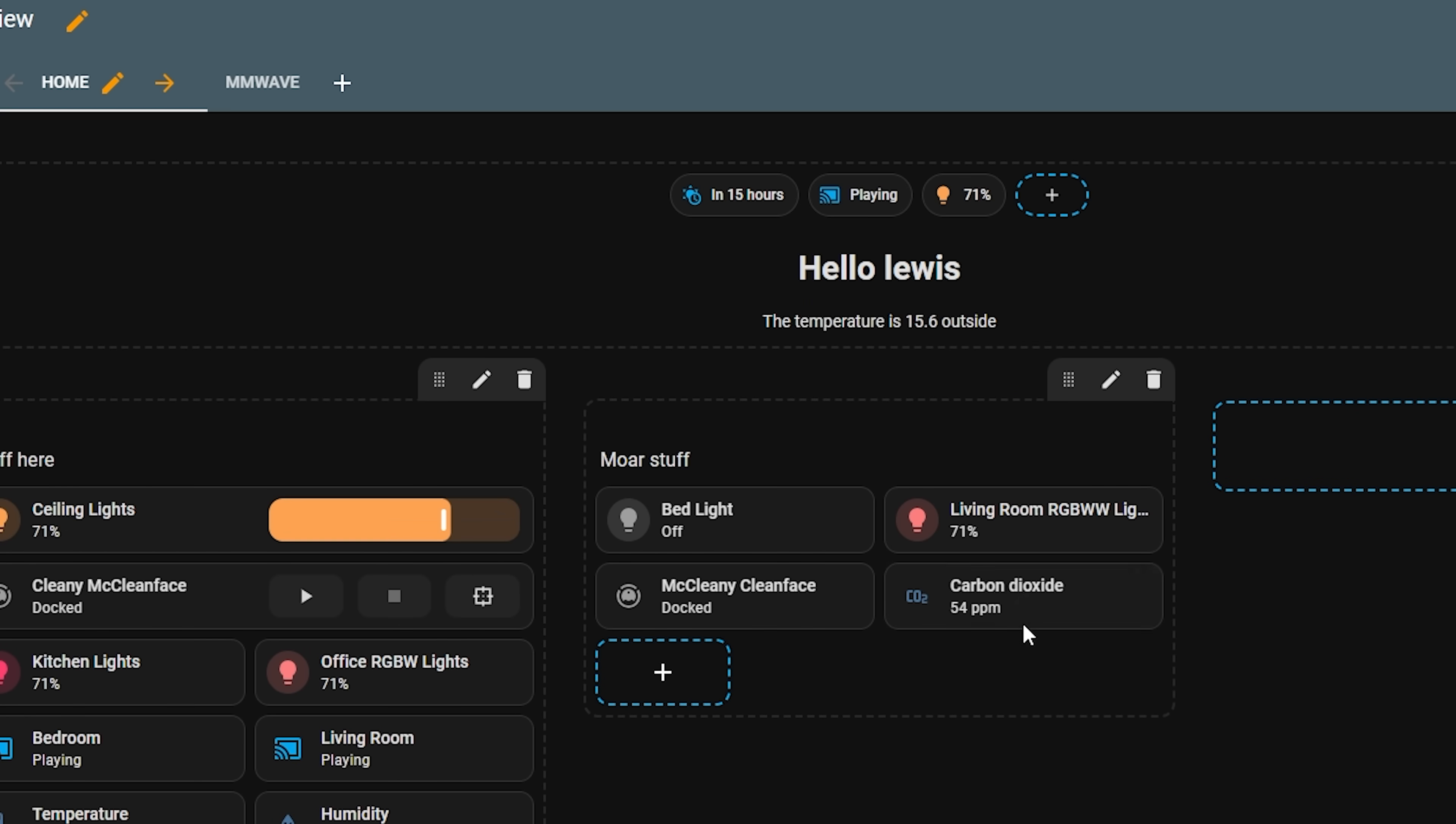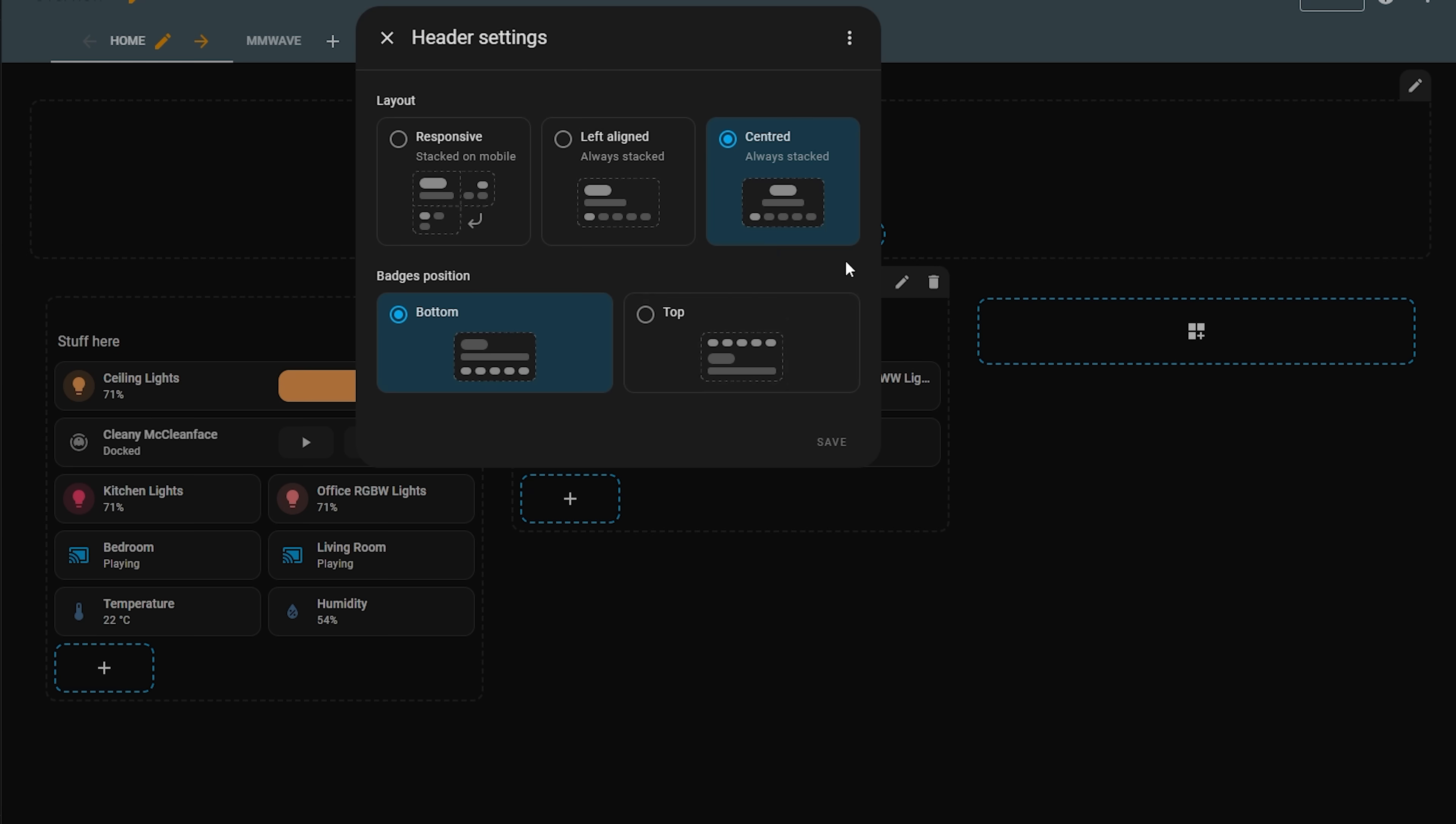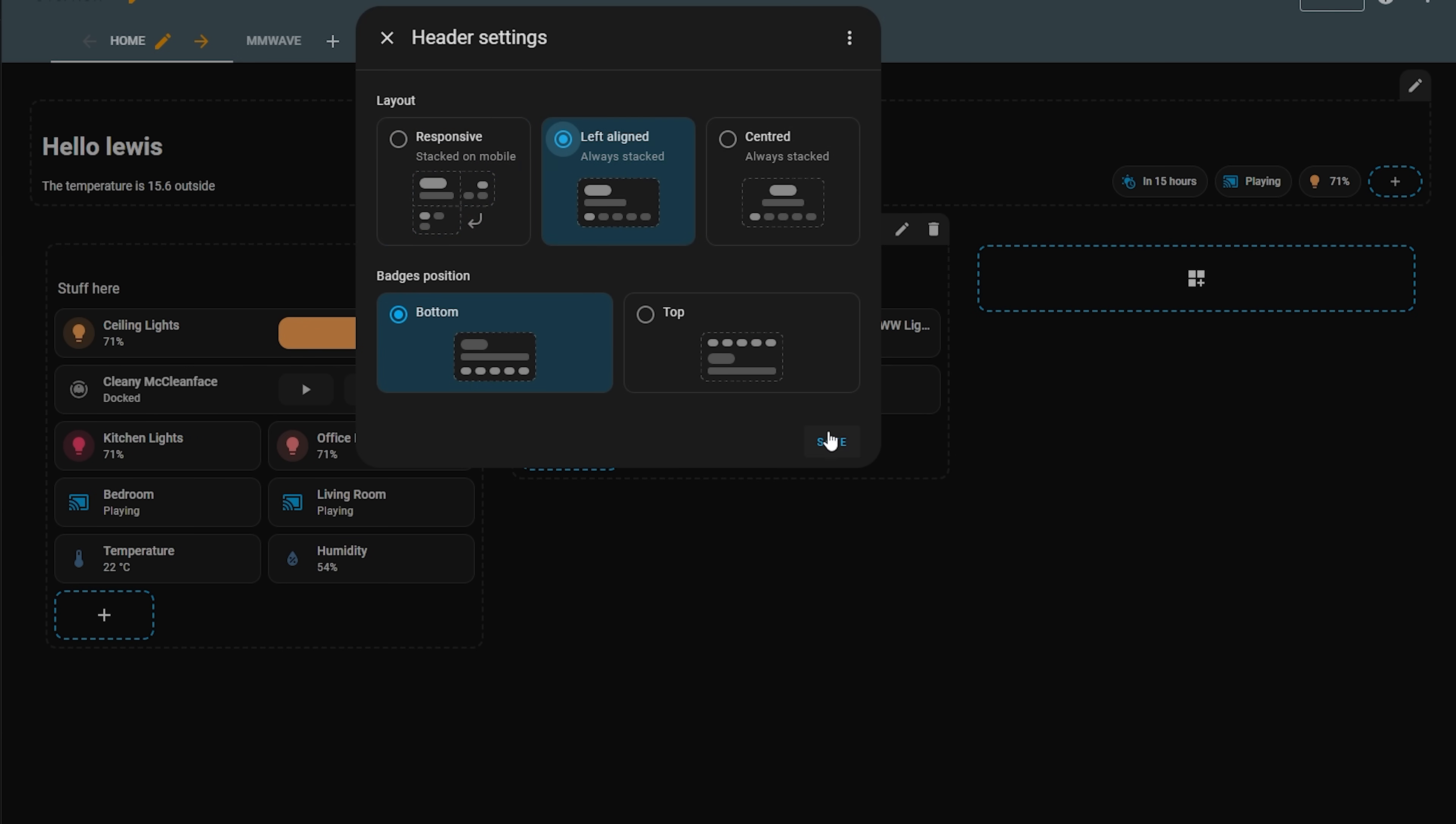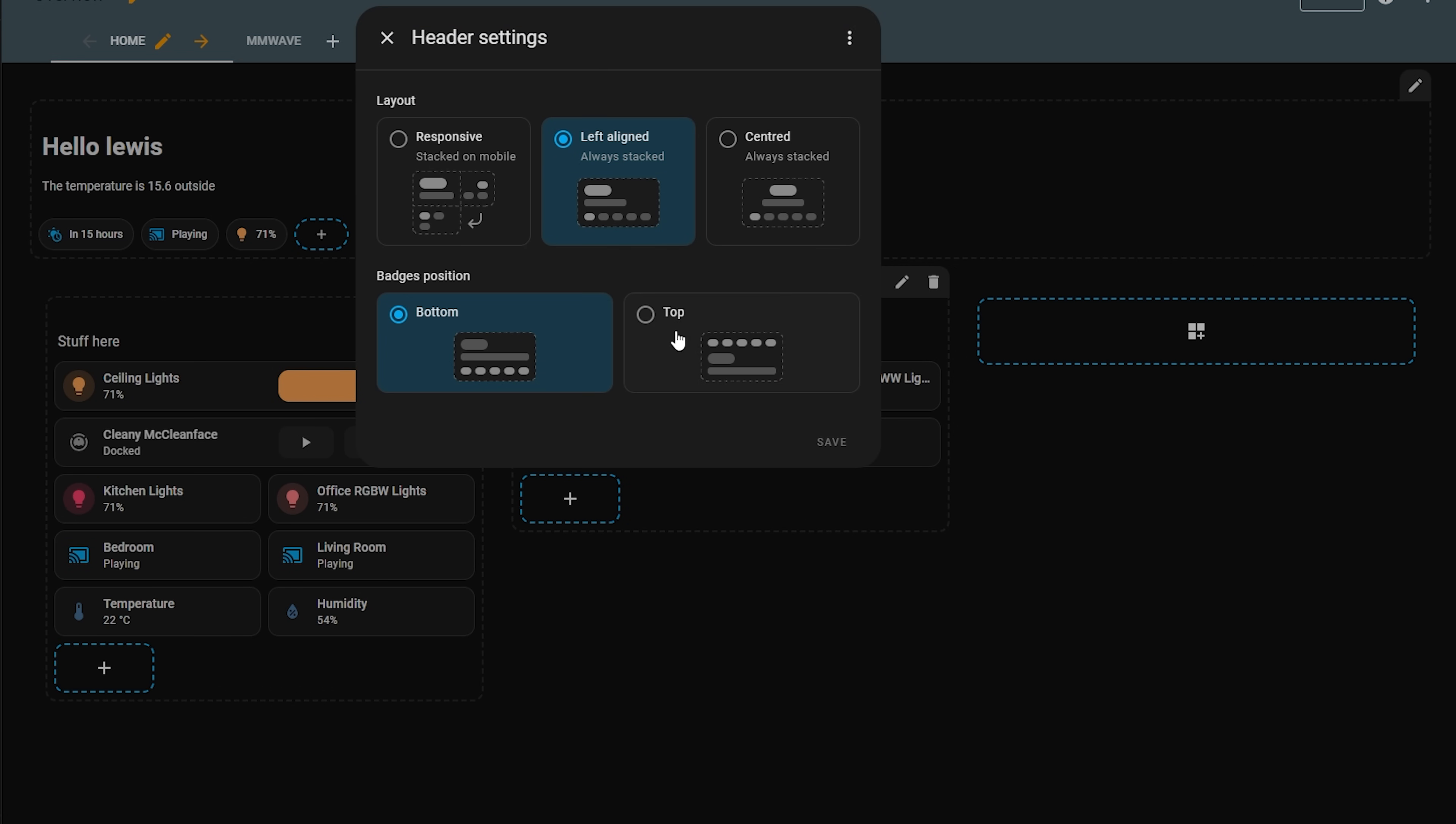Well you can do that if you edit the title section you get a couple of different options to choose from. Firstly you can set the badges to either be above or below the title but also you can edit the layout of the header as a whole. So if you leave it in responsive then it's going to behave in a responsive manner and resize to fit different screen sizes or you can also have it left aligned to have the title and badges always over on the left side or centered to appear always directly in the middle which I do personally really like.